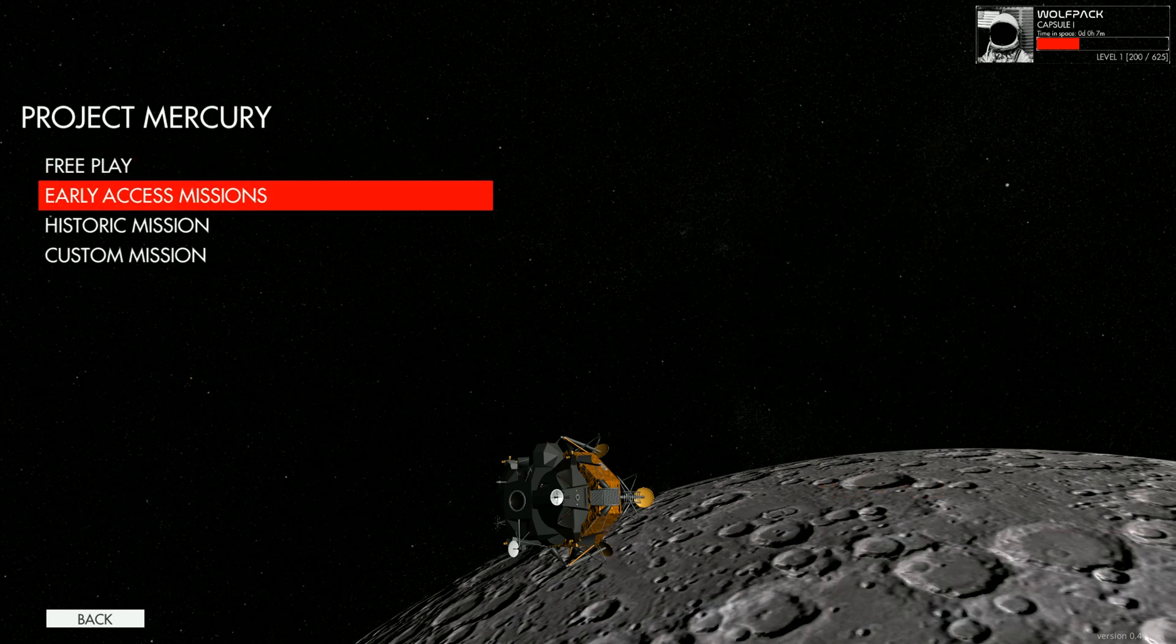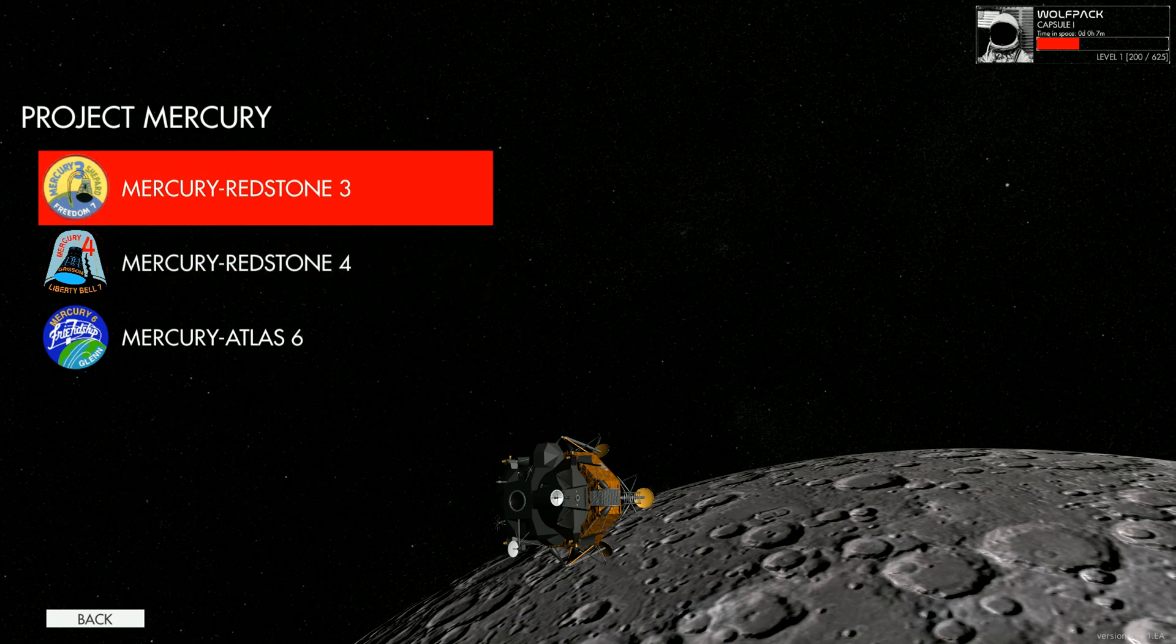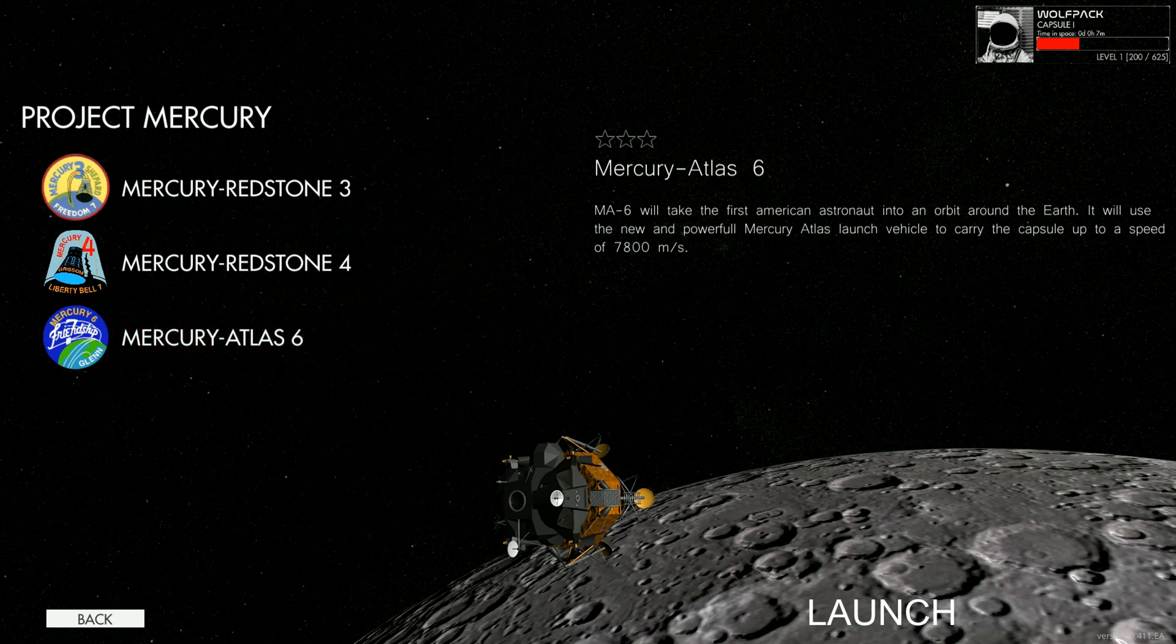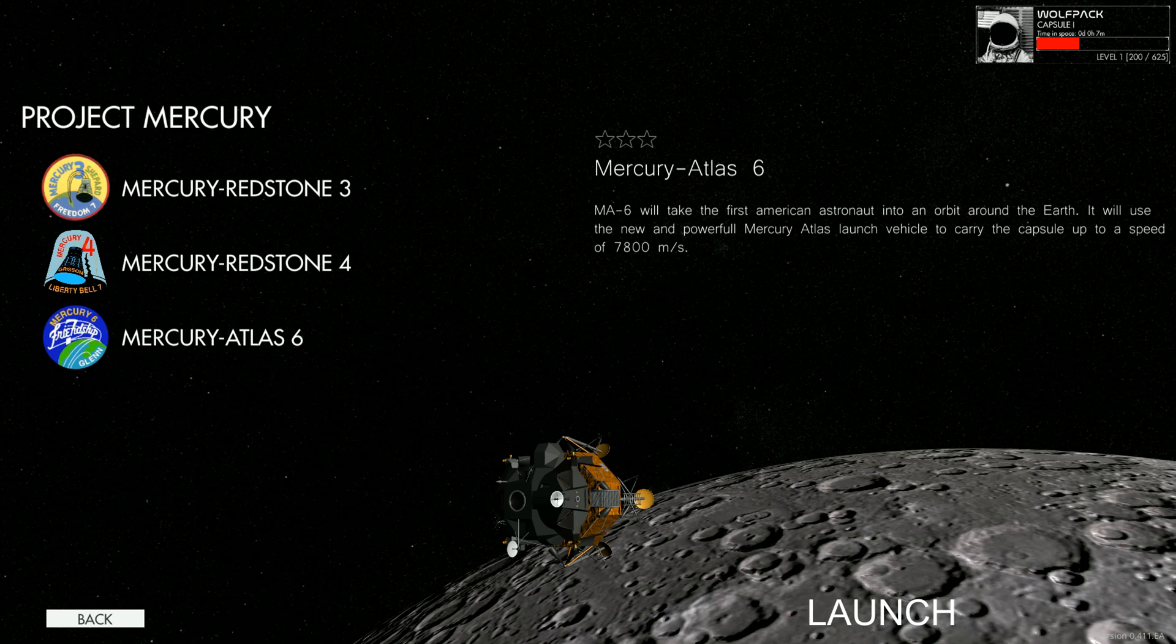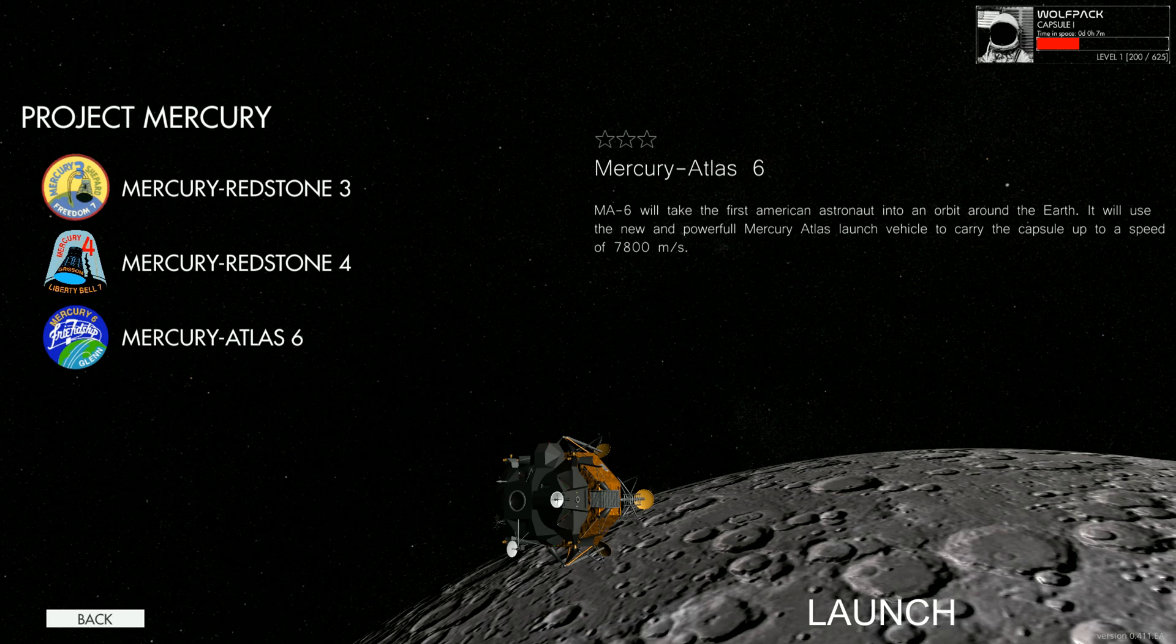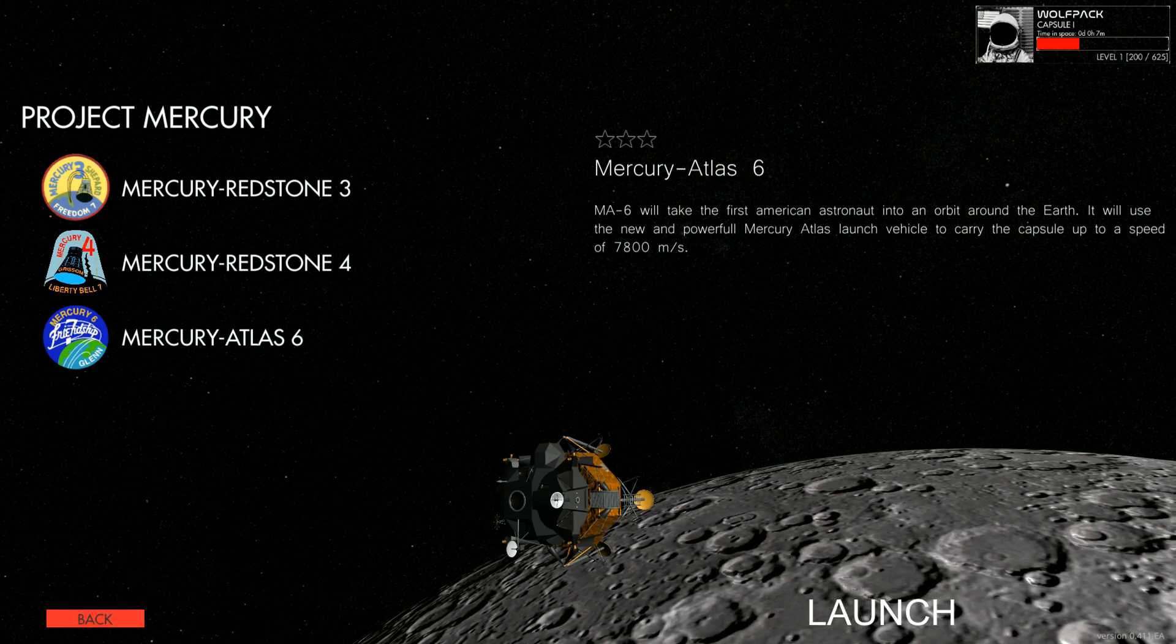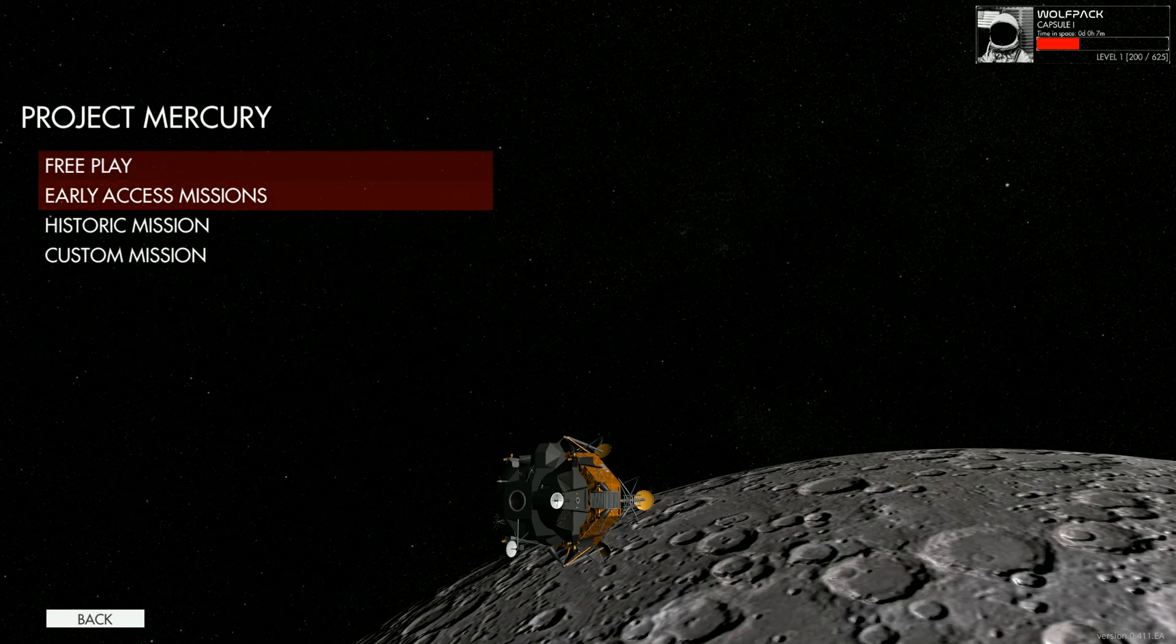So let's go ahead and get started here and we're just going to do a free play mission. You have historic missions, so you can do Mercury Redstone 3, 4, and Atlas 6. And this one is actually interesting. MA-6 will take the first American astronaut into orbit around the Earth. It will use the new powerful Mercury Atlas launch vehicle to carry the capsule up to a speed of 7,800 meters a second. So you do have historic missions for the various programs as well.